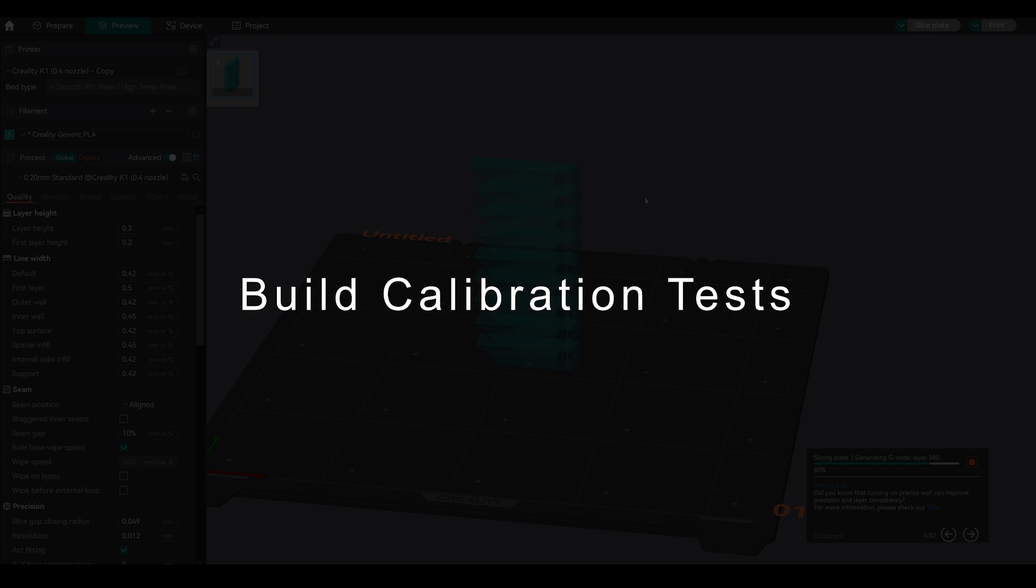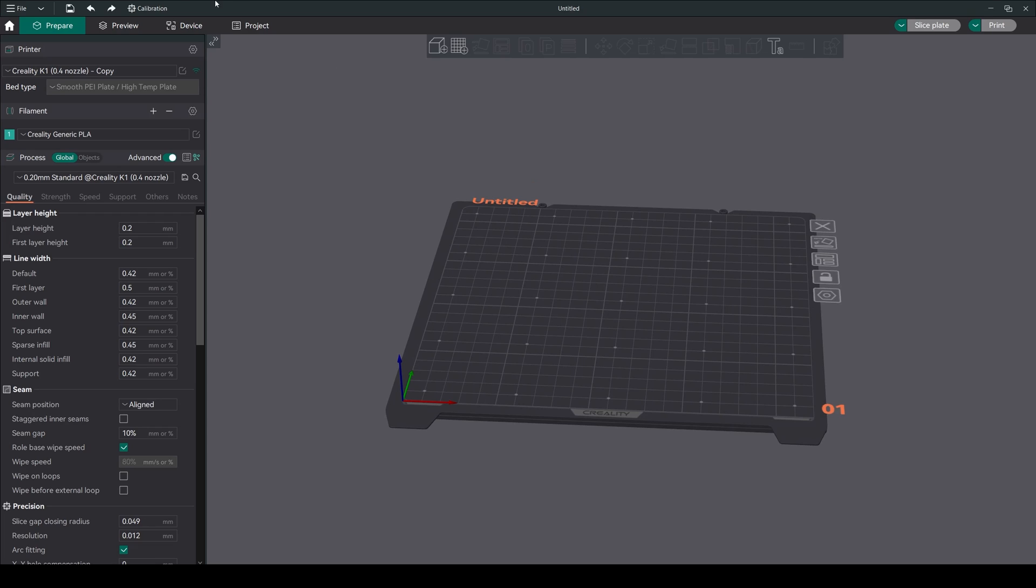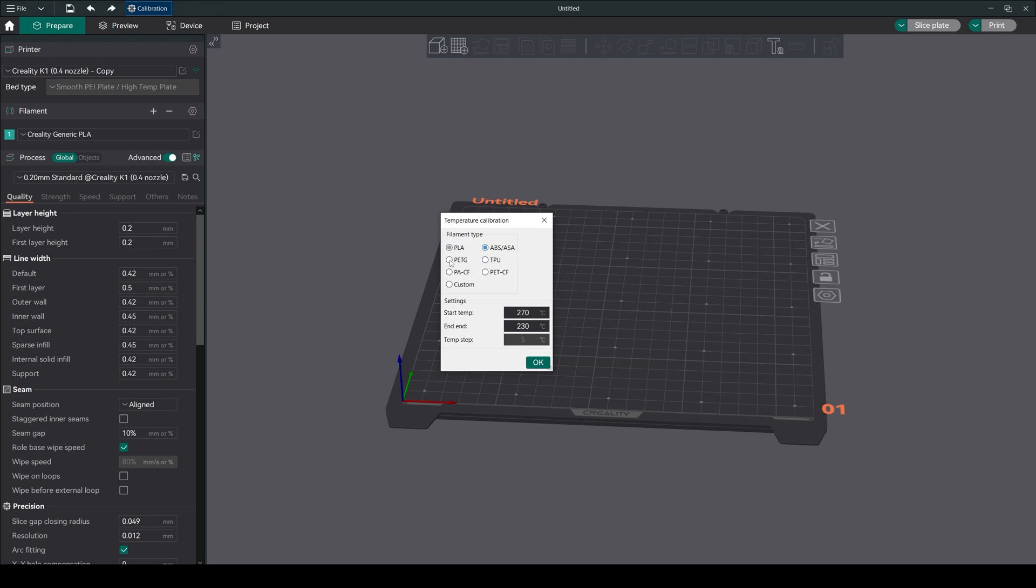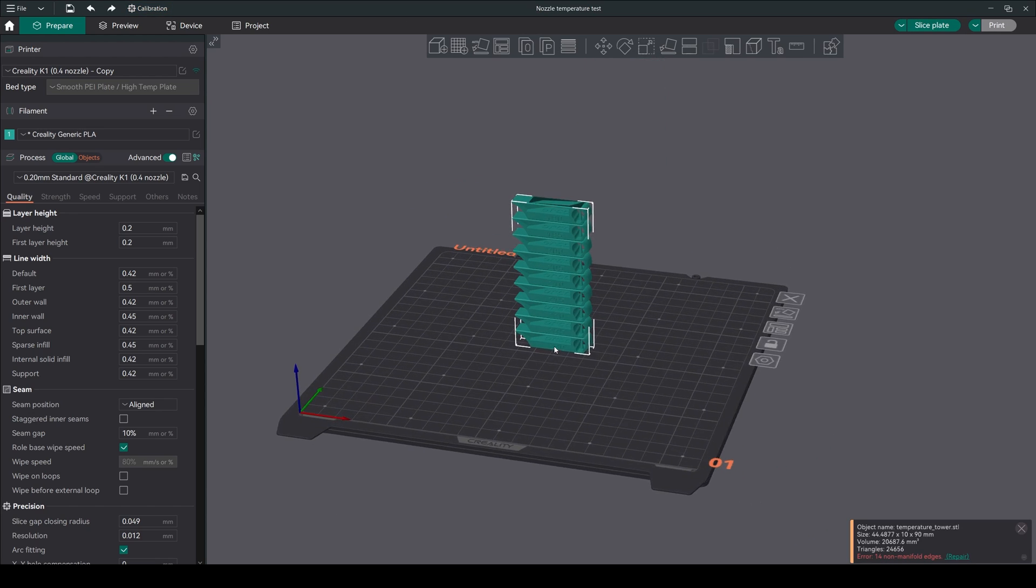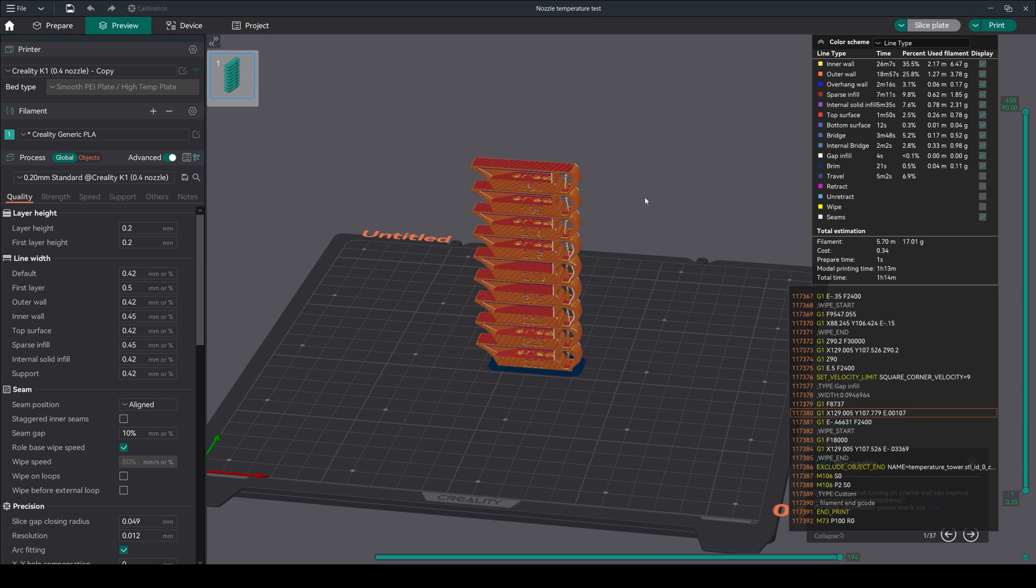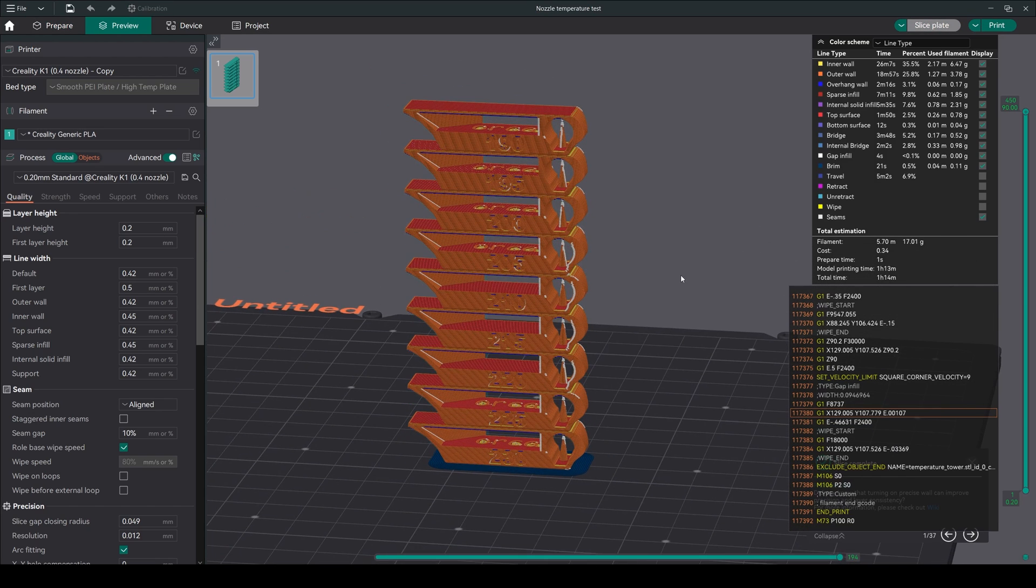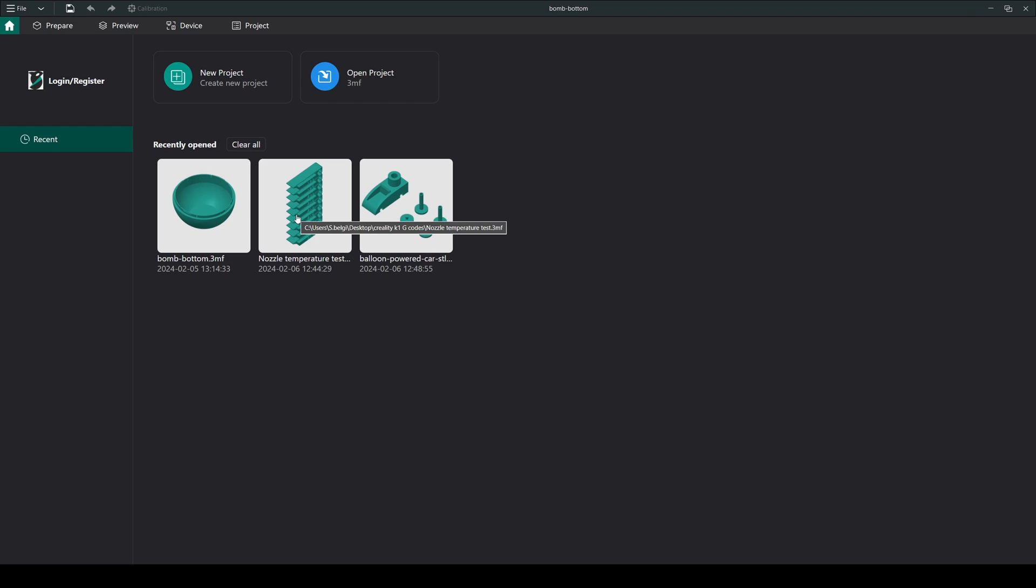Built-in calibration test: Fine-tuning your printer is crucial for optimal results. Orca Slicer comes with built-in calibration tests for temperature, flow rate, retraction, and many more. Just click on calibration, select one test, and it will be ready to print and test your printer. These features help us a lot for tuning up our printers. We can also save our projects and access them from the home tab.